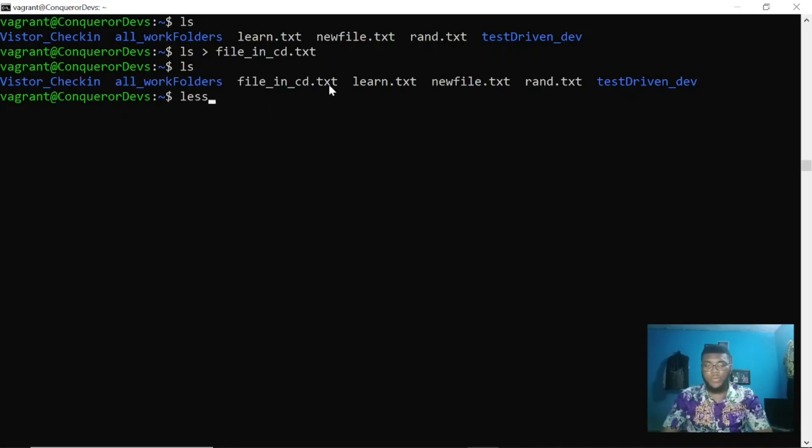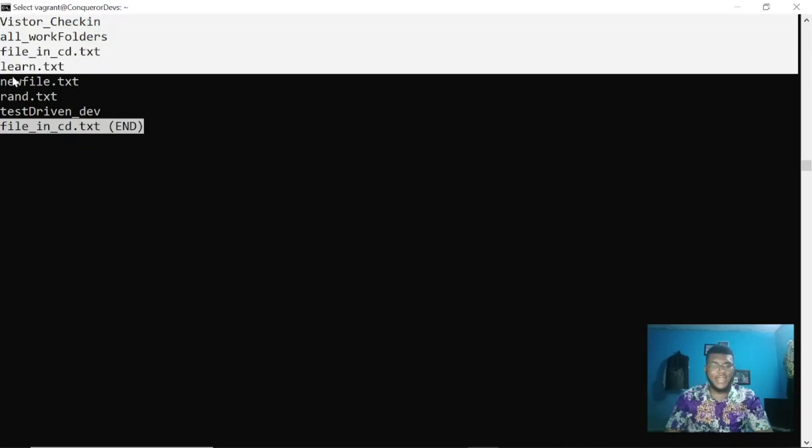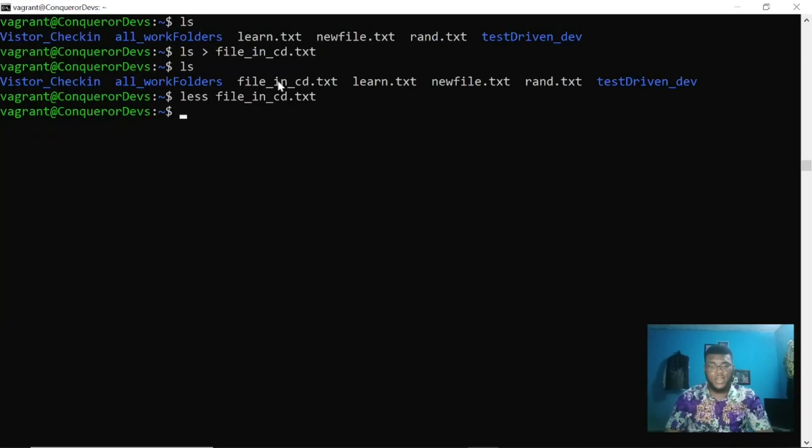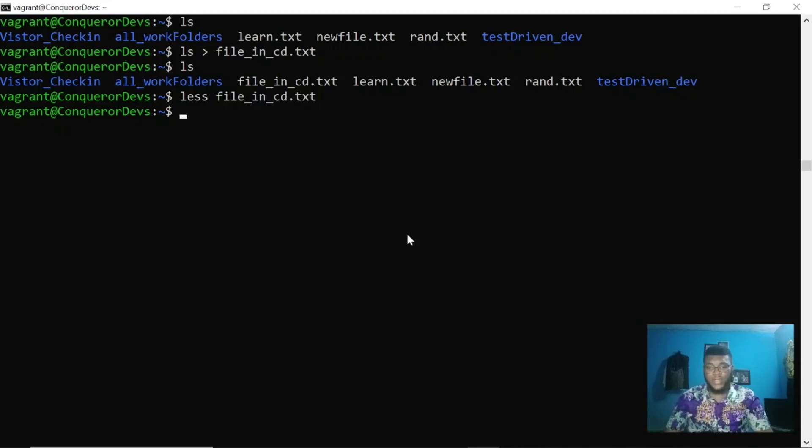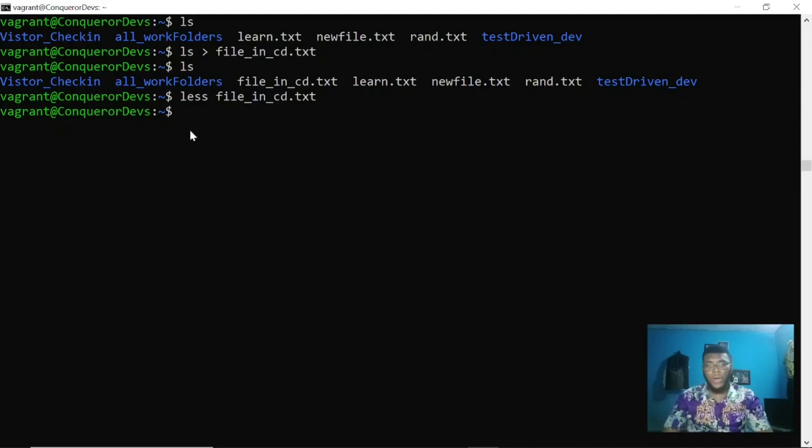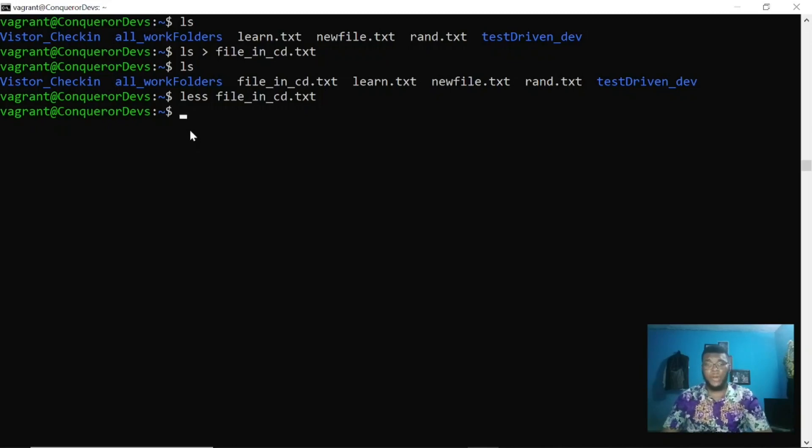If you check the files there and open the file, you'll find out that the files have been listed in that directory. Not just a file, any executable can be redirected into a file instead of displaying it on your terminal. You can redirect the output or result into another file.